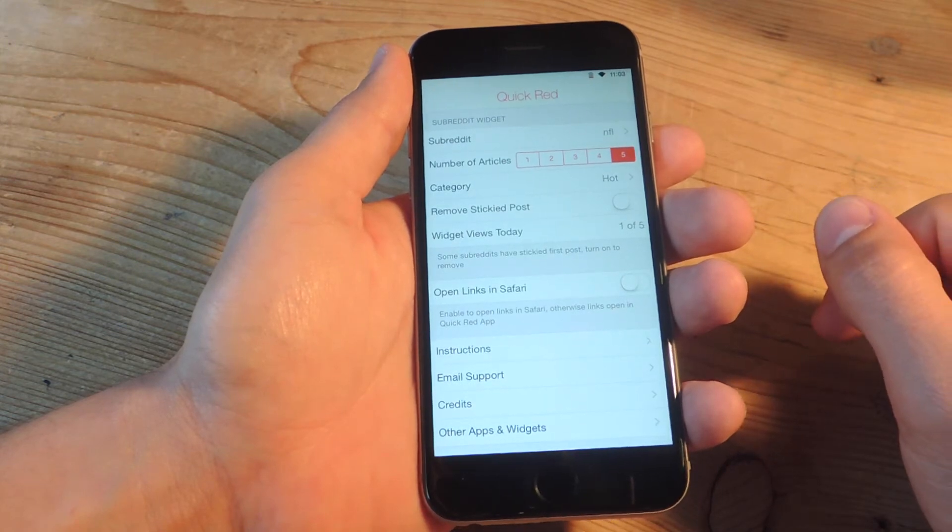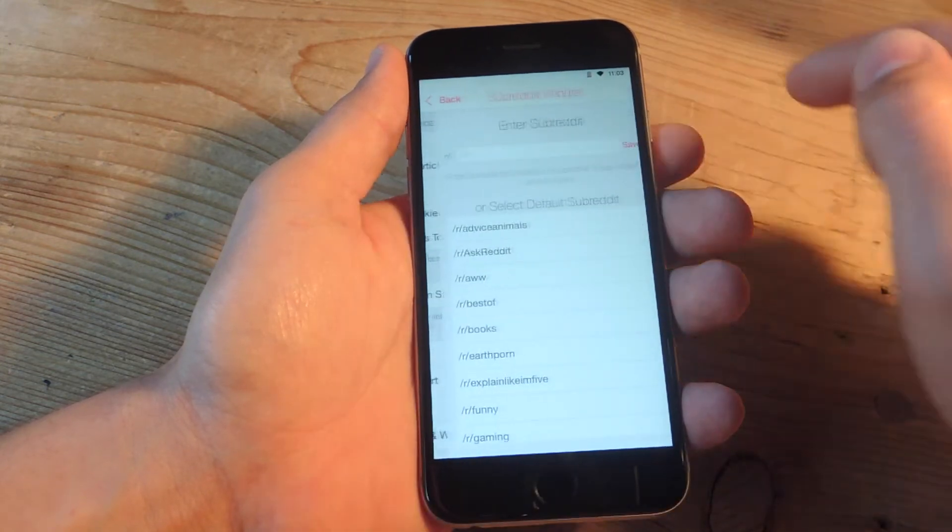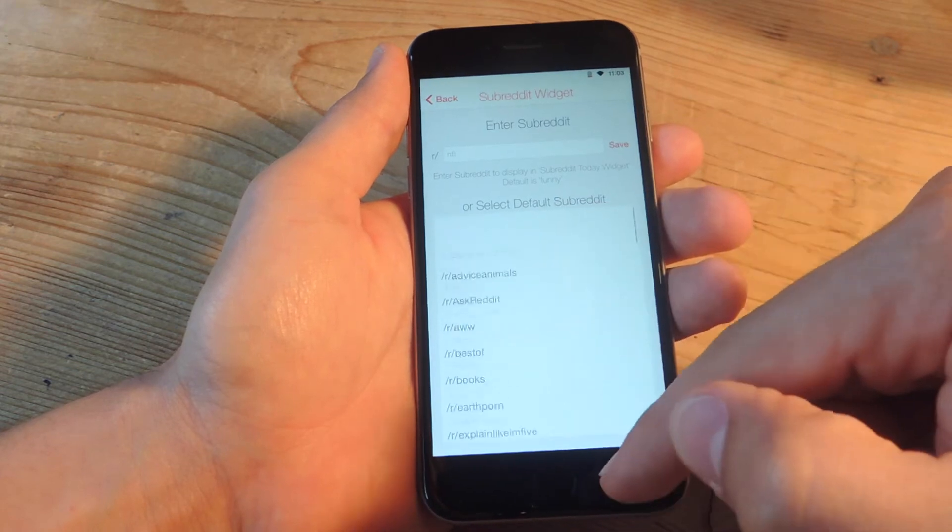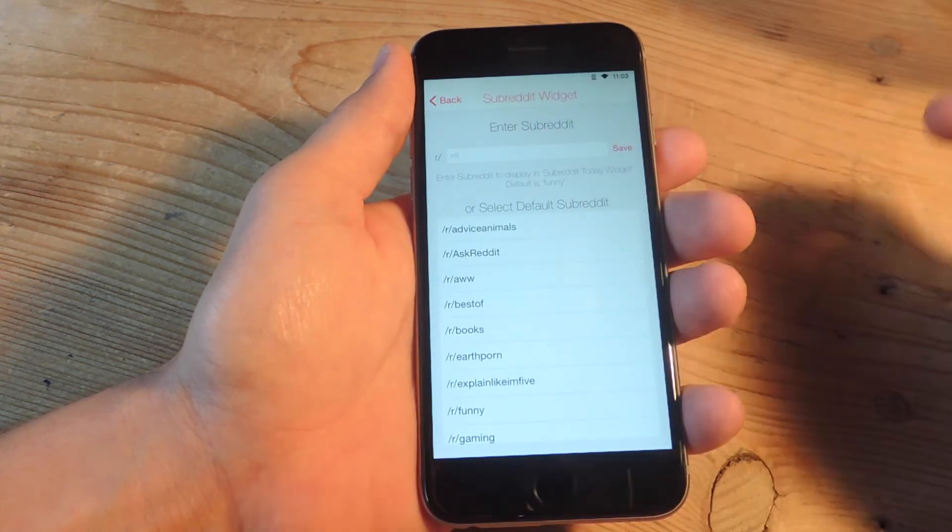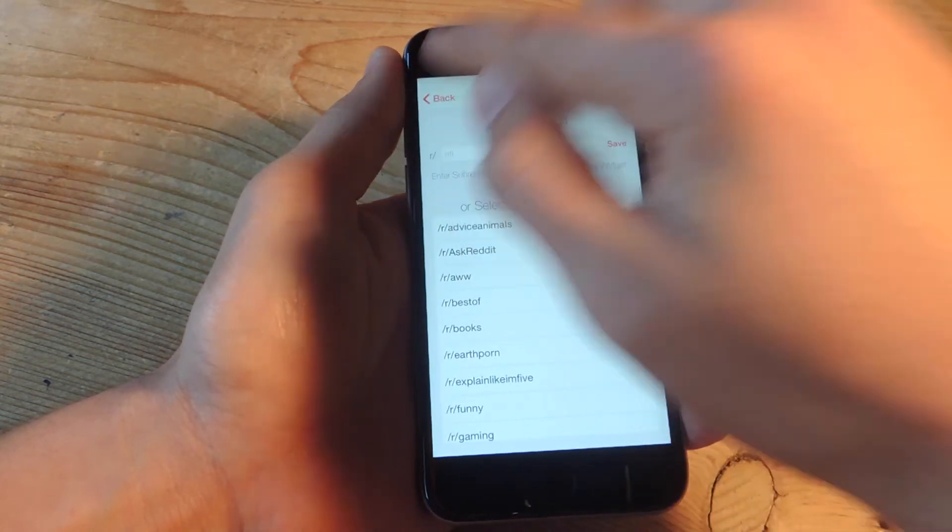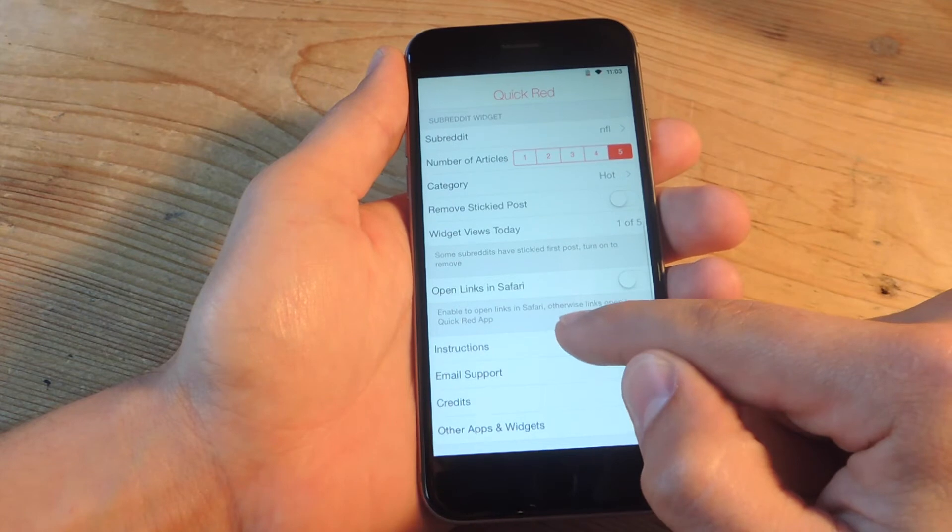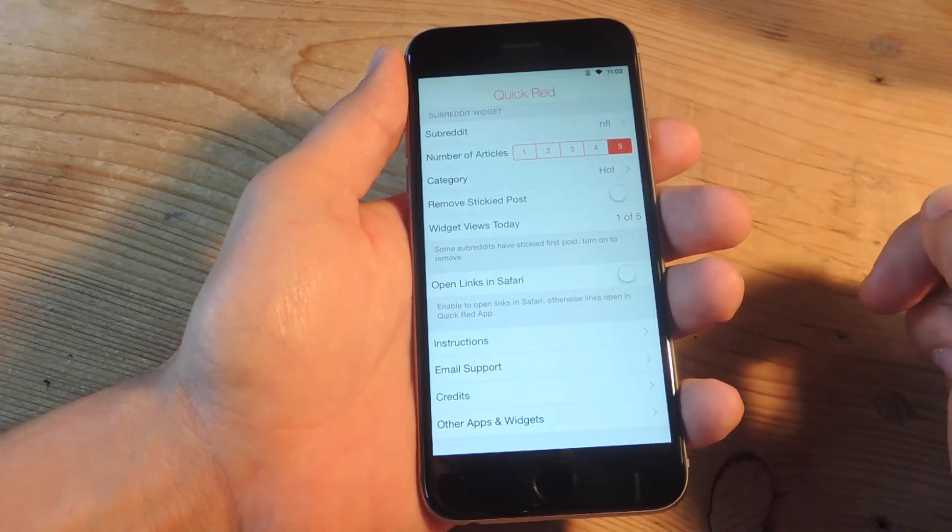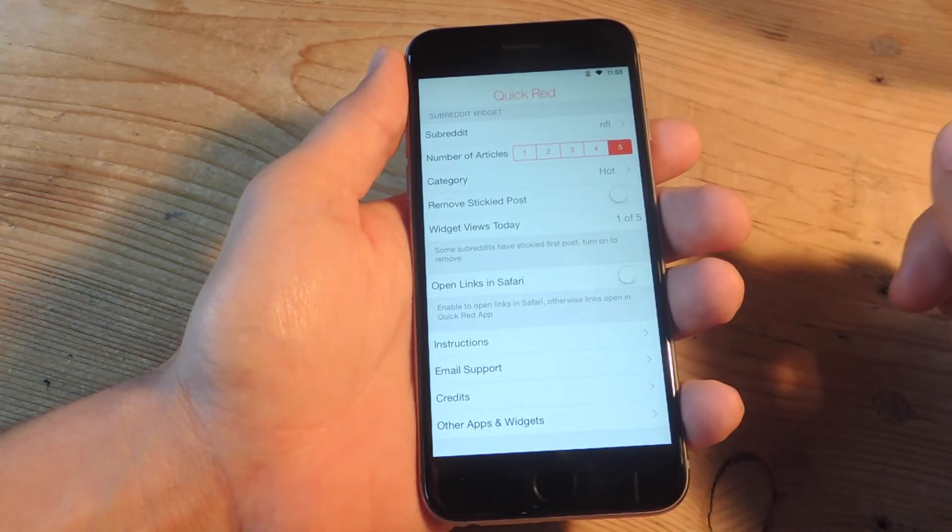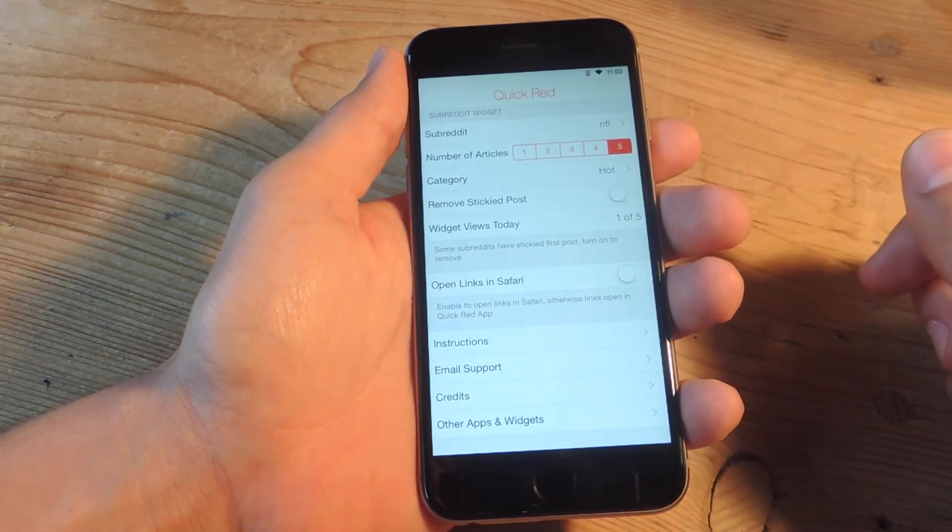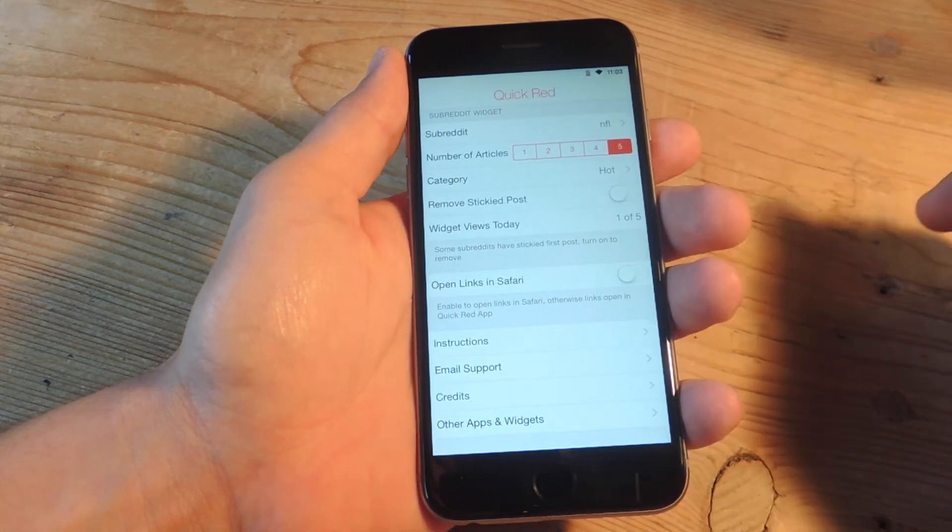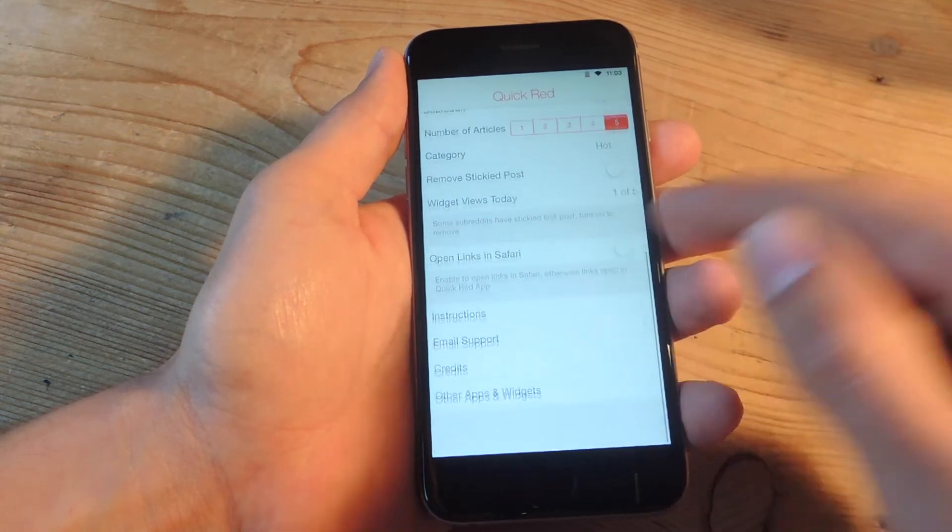And then there's the subreddit option so you can tap on it and choose any number of popular subreddits or just type in your own. I have NFL set right there. Then I've got five articles I want to be able to view and I can sort them again by hot or top or controversial.